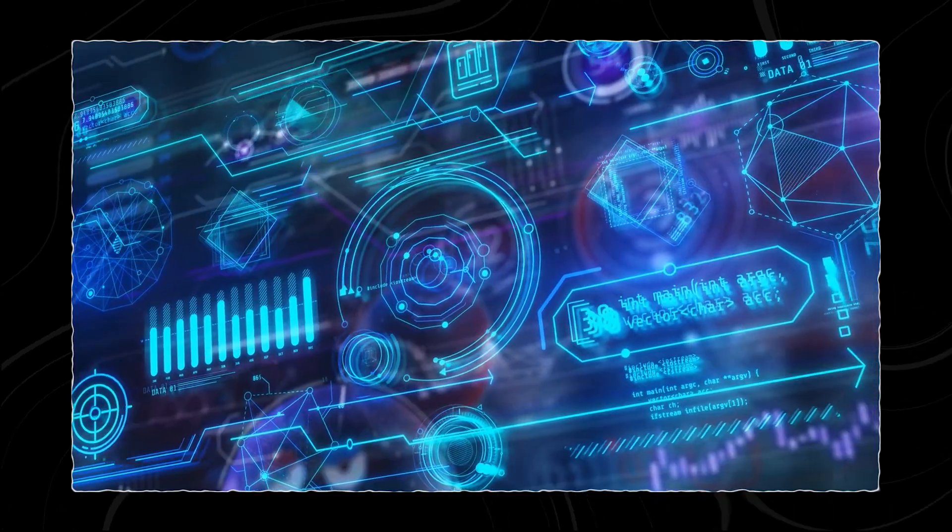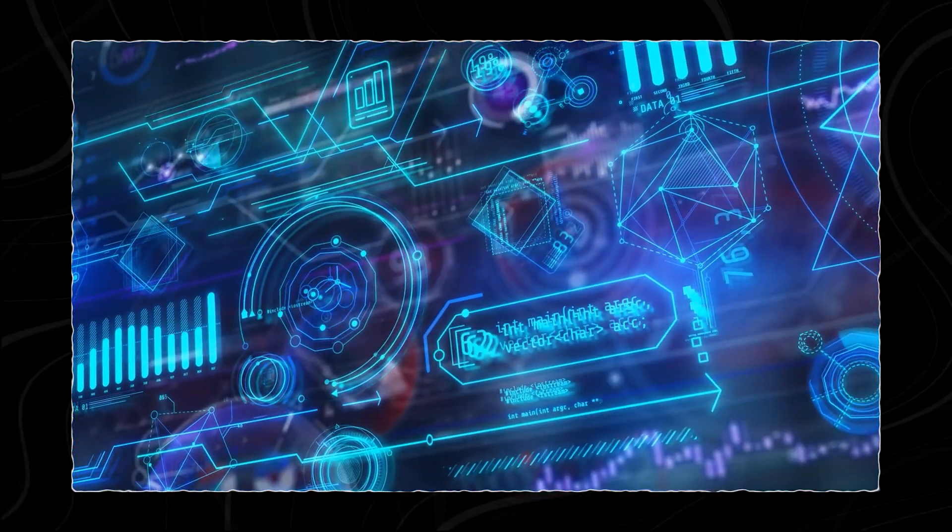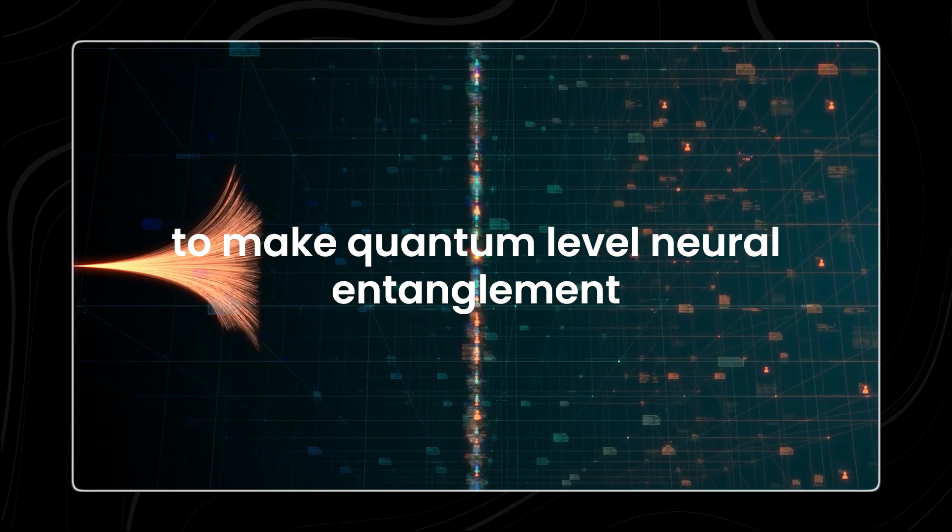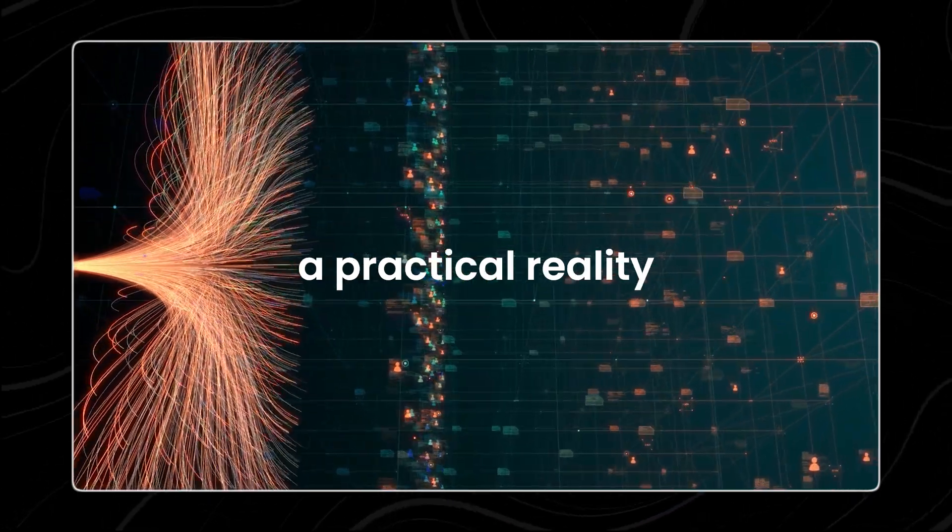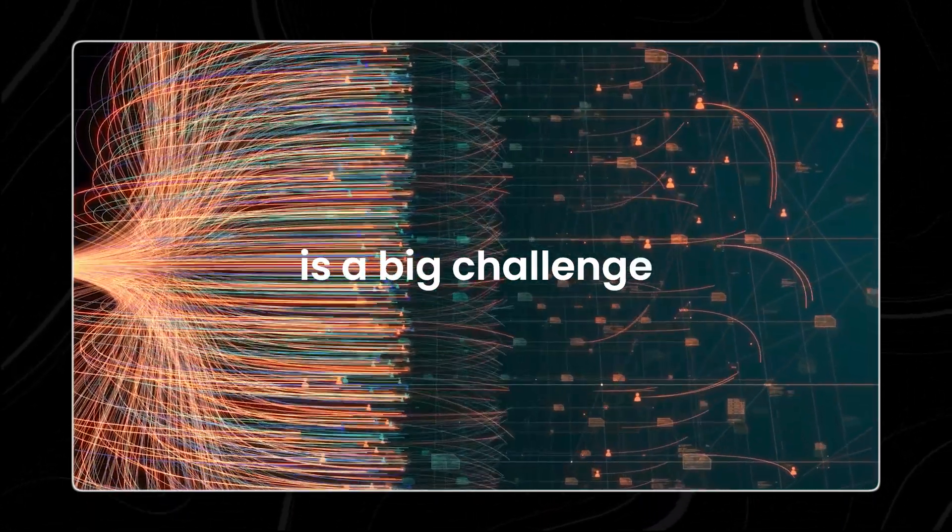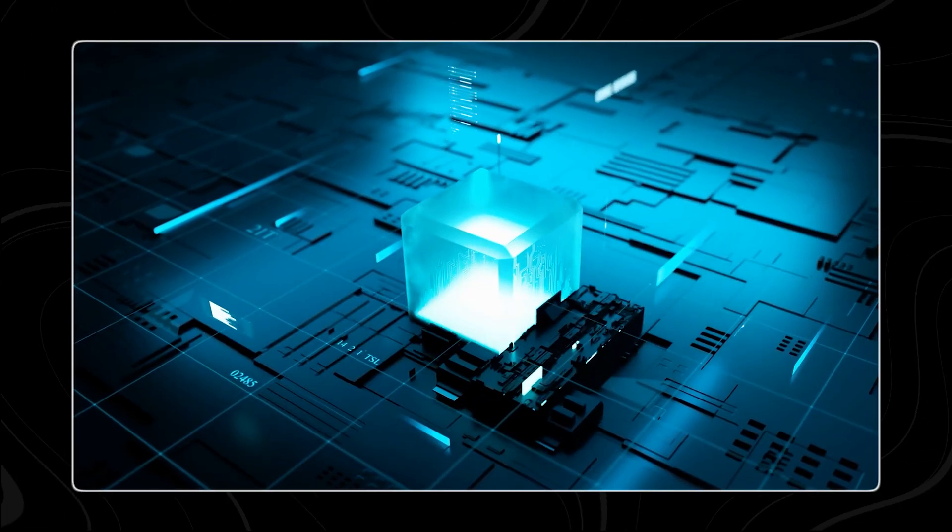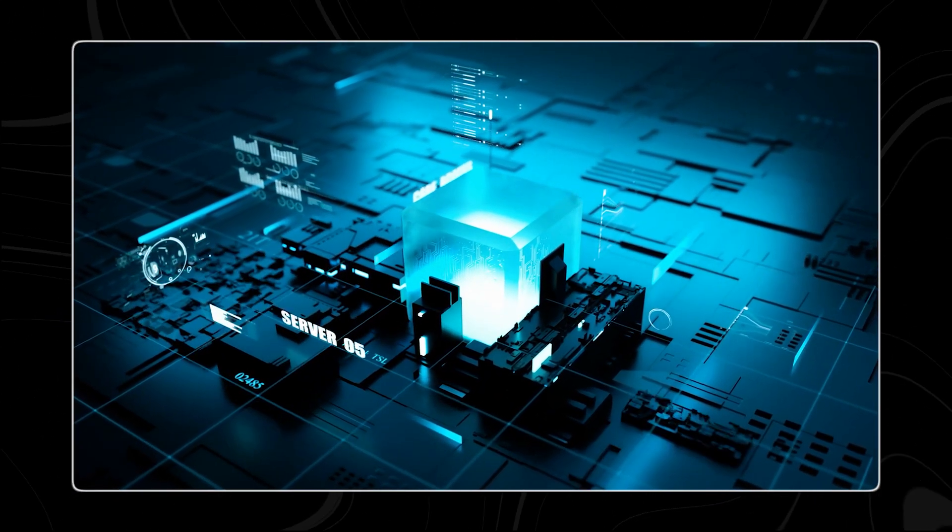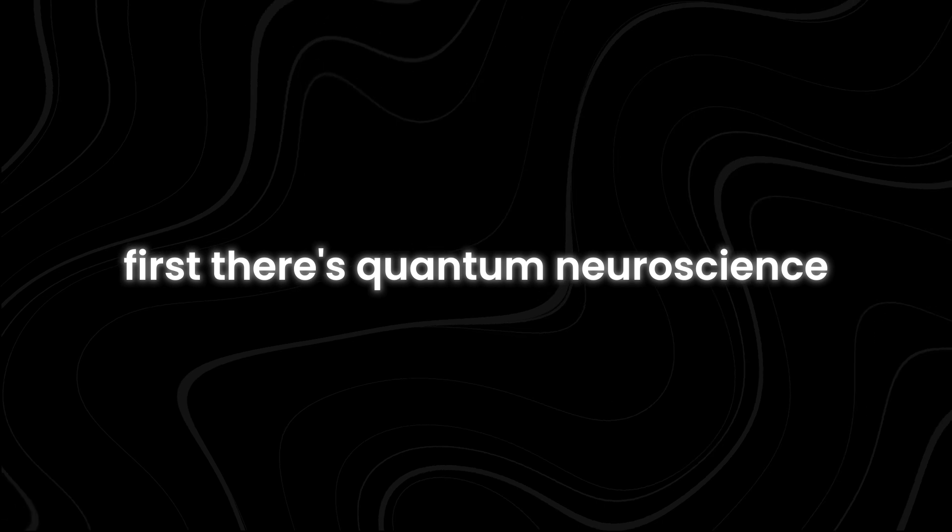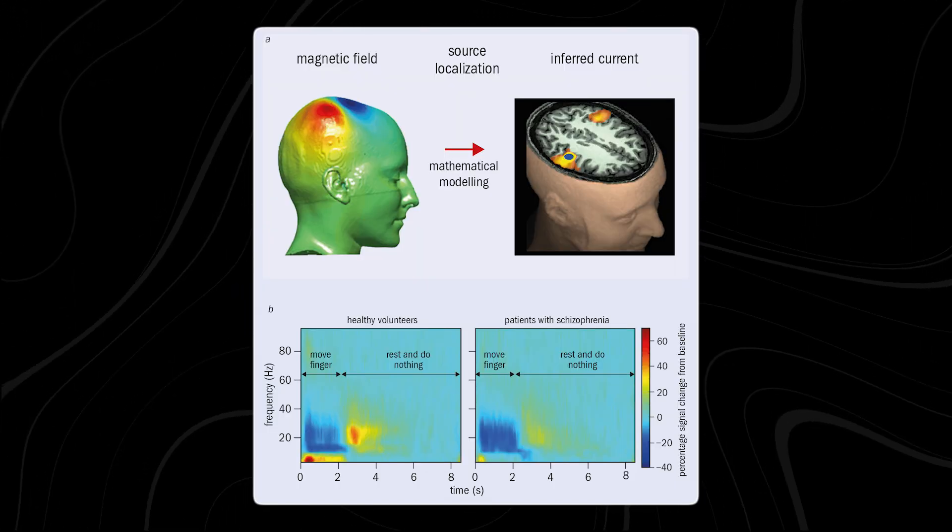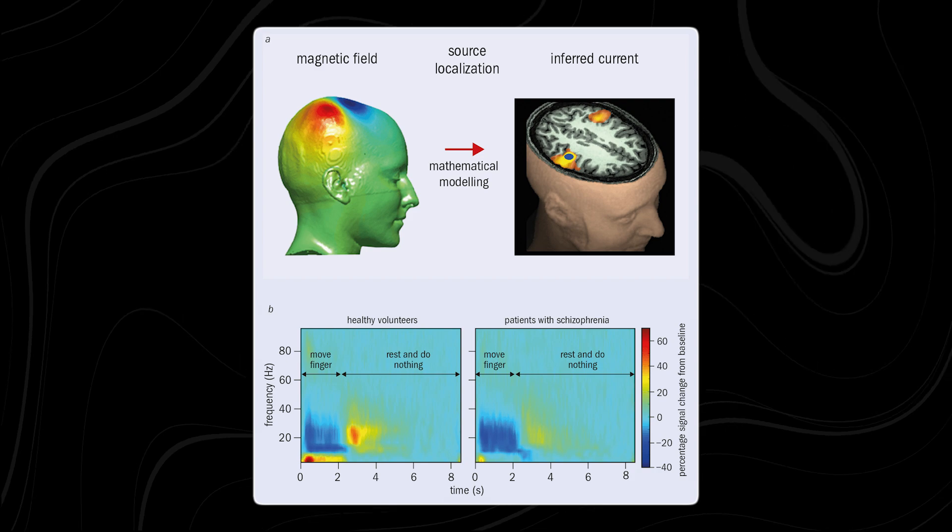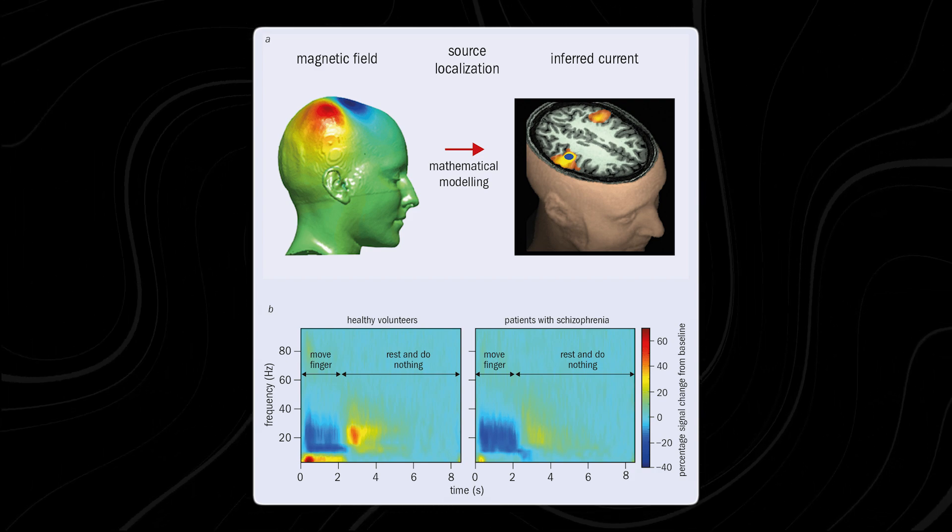However, developing the technological and scientific foundations to make quantum-level neural entanglement a practical reality is a big challenge. To achieve this, major advancements would be needed in several fields. First, there's quantum neuroscience. This is a new area of science that combines quantum physics with the study of the brain and its functions. Scientists would need to understand how quantum principles can be applied to the brain's neurons and other biological processes.